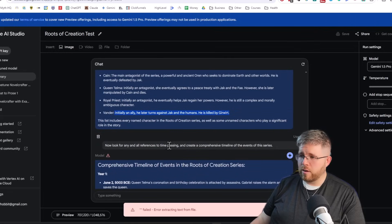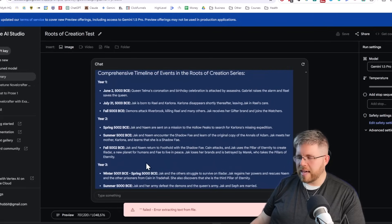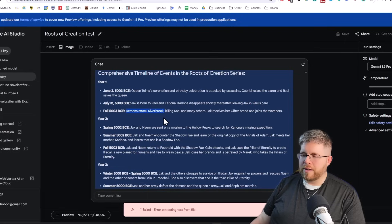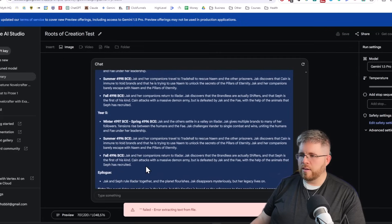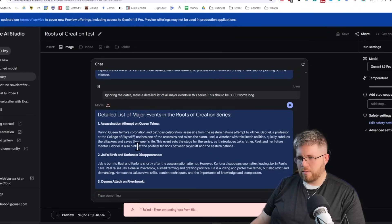Then I asked it to look for any and all references to time passing and create a comprehensive timeline of events of the series. This one it didn't do quite so well — it got some dates wrong and made assumptions about how much time had passed. For instance, it correctly noted 'Jack is born to Rail and Carlona at this date,' but then said 'fall of the same year, Demons Attack Riverbrook,' when in fact that's 16 years later. It was grouping things into year one, year two, year three, year four, year five, when overall all events in this series take place over about two or three years. I corrected it and it made some corrections, but didn't quite hit the mark.